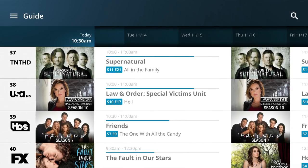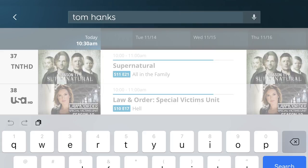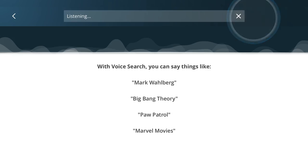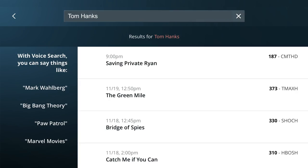To search for a program, simply tap the search icon at the top of the screen. You can either type in what you're looking for or tap the microphone icon. Search by program name, actor, genre, or other keywords to bring up a list of choices — for example, Tom Hanks. Then make your choice to start watching or recording.